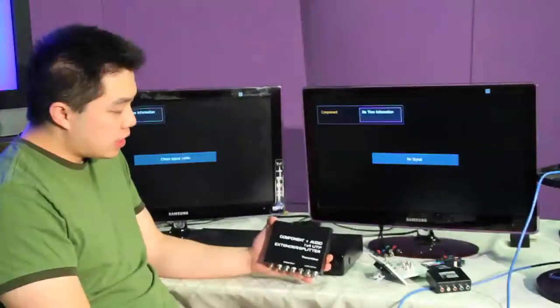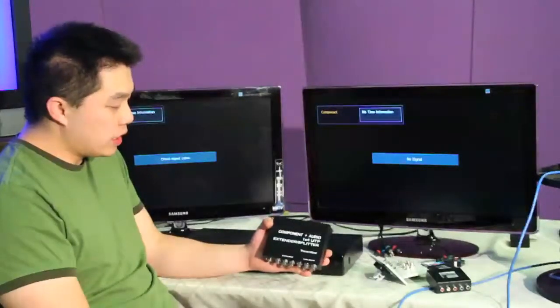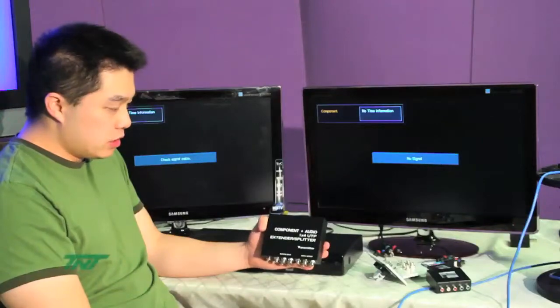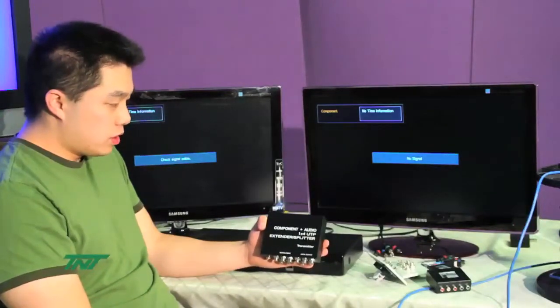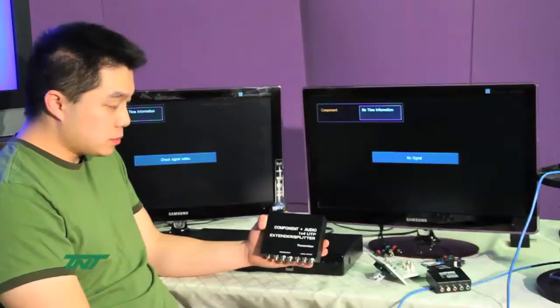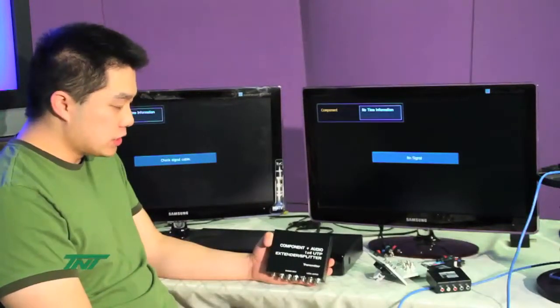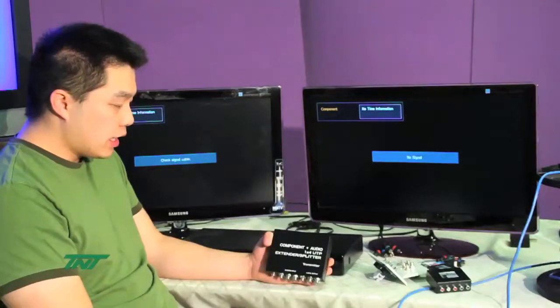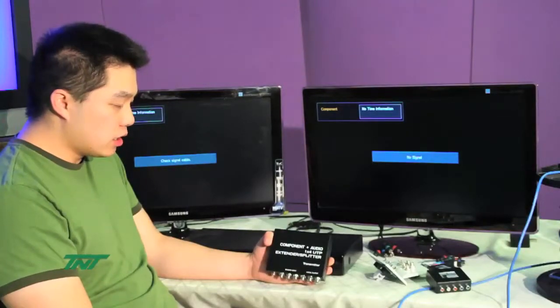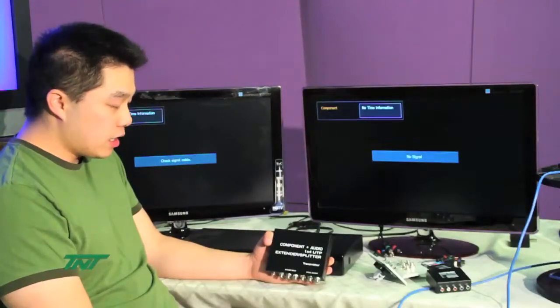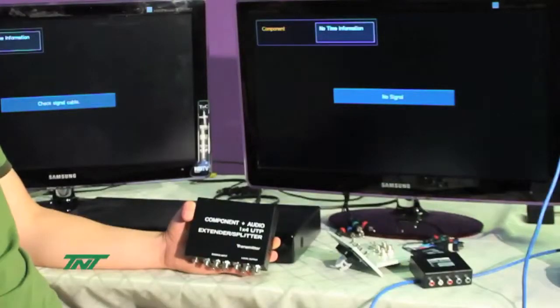The item I'm holding right now is our component plus stereo audio four-way splitter. The part number is R03 SPL5RCA104B.